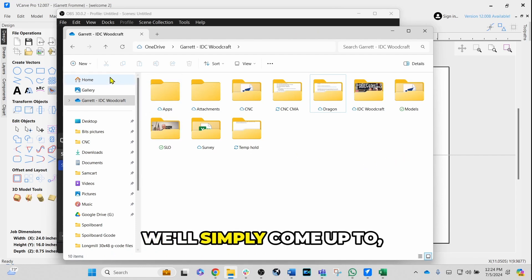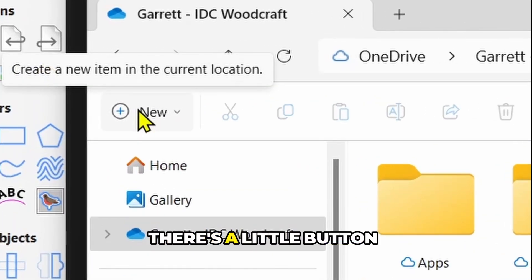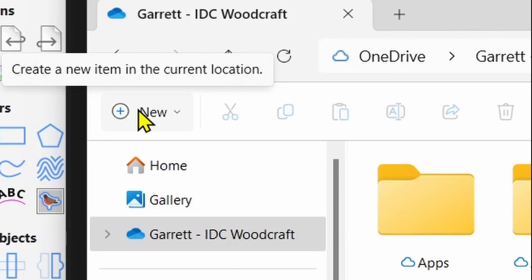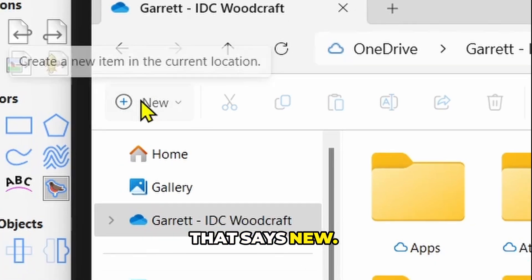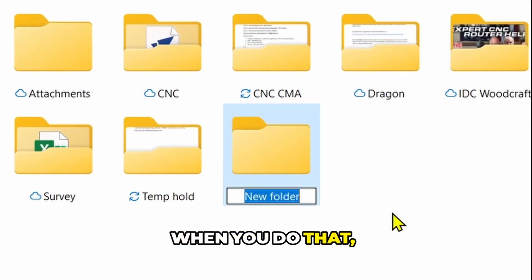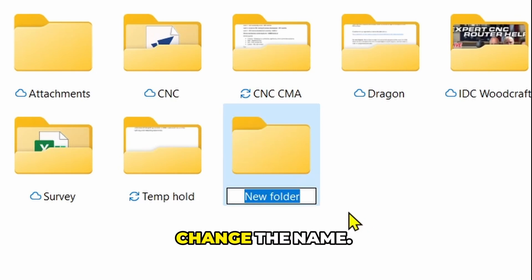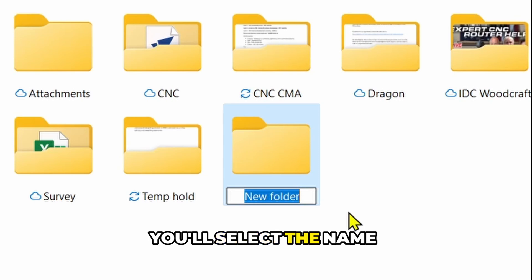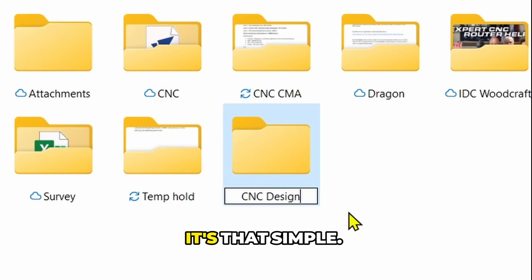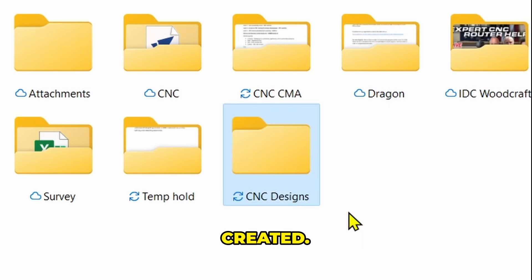We'll simply come up to create a new folder. There's a little button in the upper right in the Windows PC layout that says "New" — select that and click "Folder," and you'll get a new folder icon where you can change the name. You'll name it "CNC Designs." Hit enter and that directory is now created.